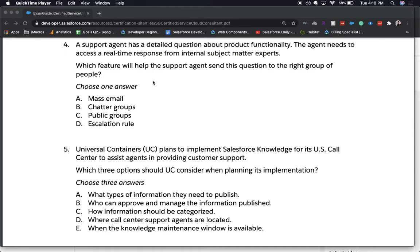The correct answer is B, Chatter groups. Chatter is used as an instant messaging platform — you get email notifications and other notifications within Salesforce. Mass email would take too long, public groups would be too public, and escalation rules are used for individual cases rather than getting a quick answer for a support agent's question. That's why B is the answer.